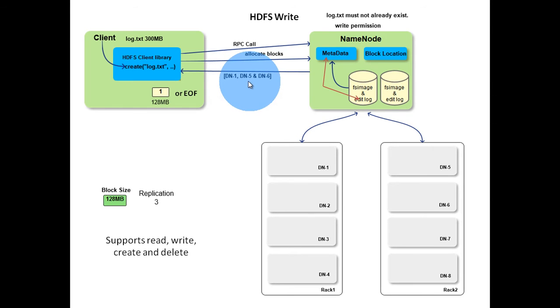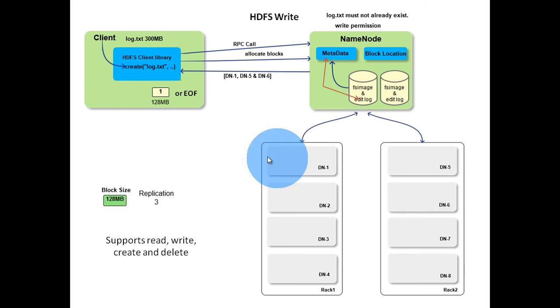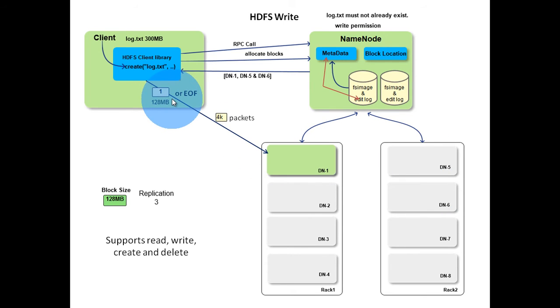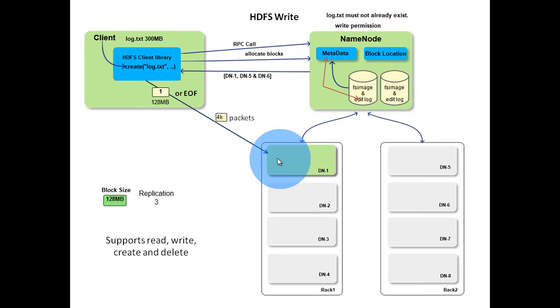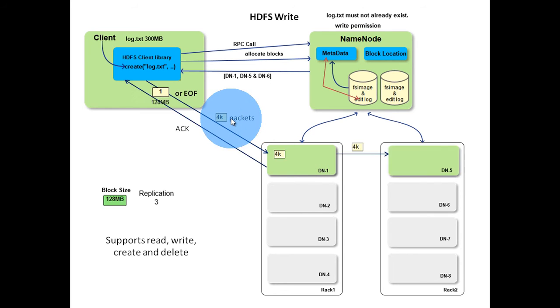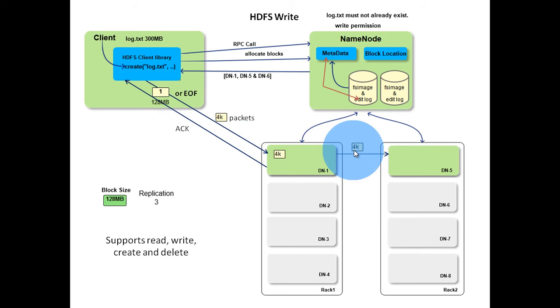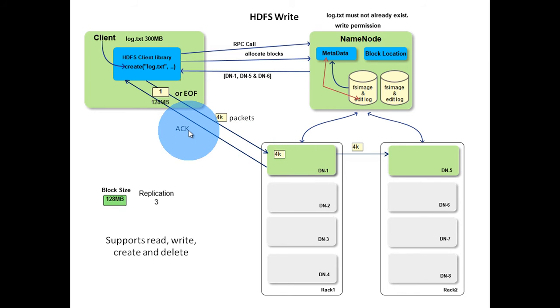A pipeline of these data nodes is formed. The client then flushes the data block to data node 1 in small packets, usually 4K. Data node 1 stores packets on its disk and then forwards to data node 5. It also sends acknowledgement for each packet received to the client.